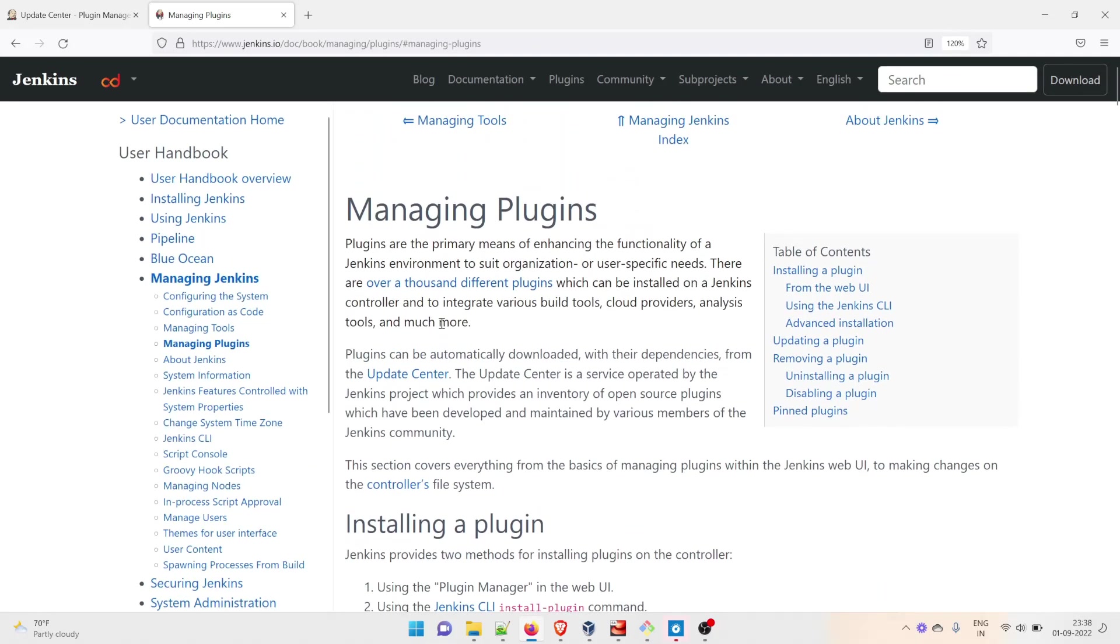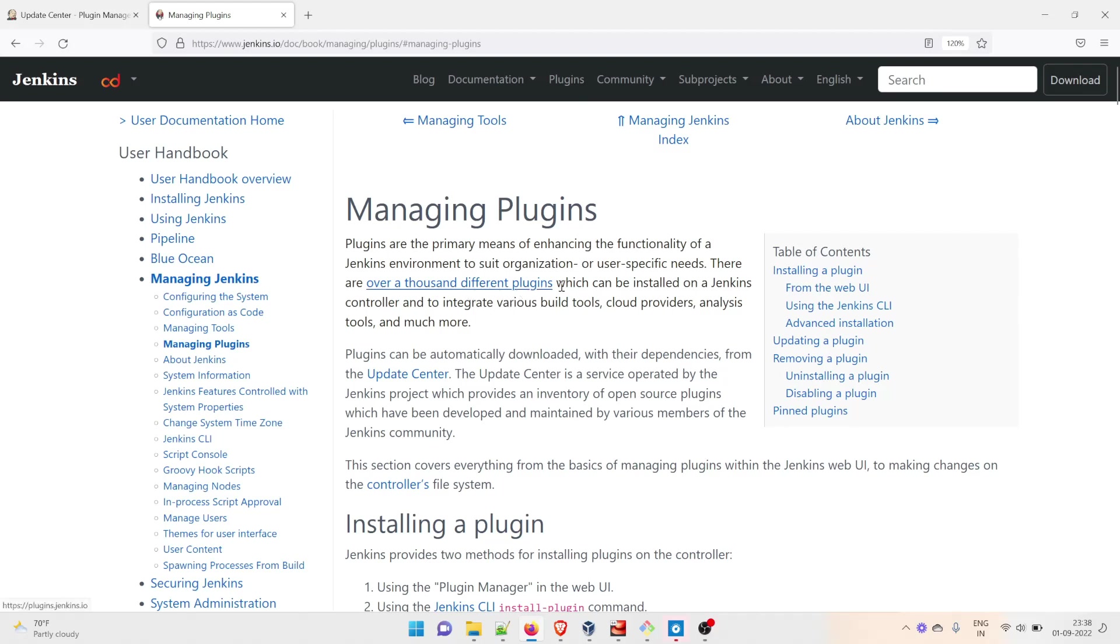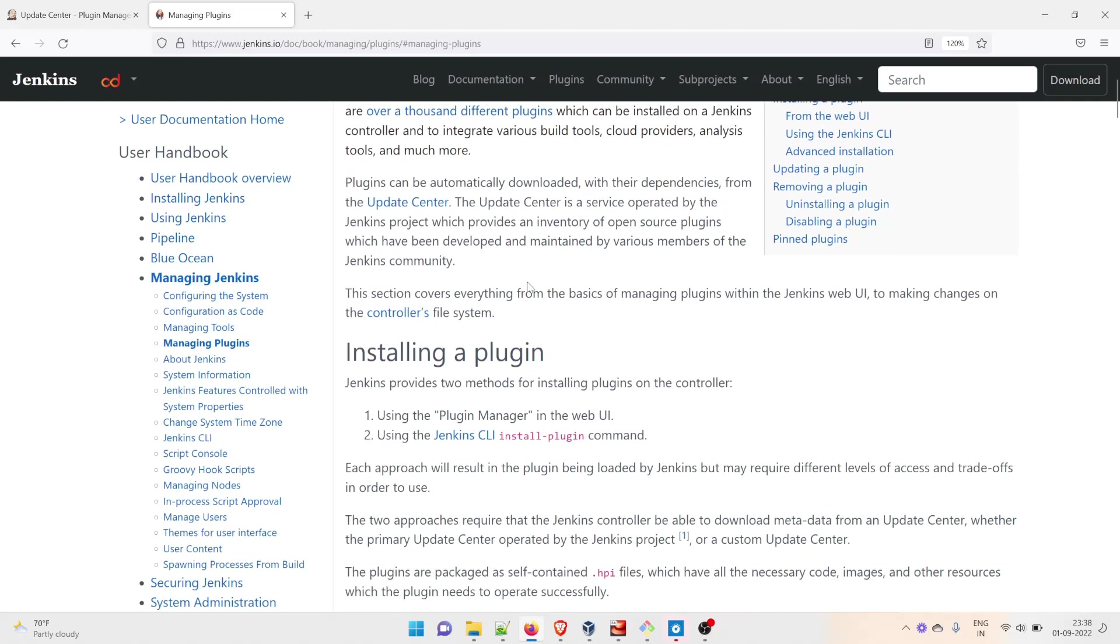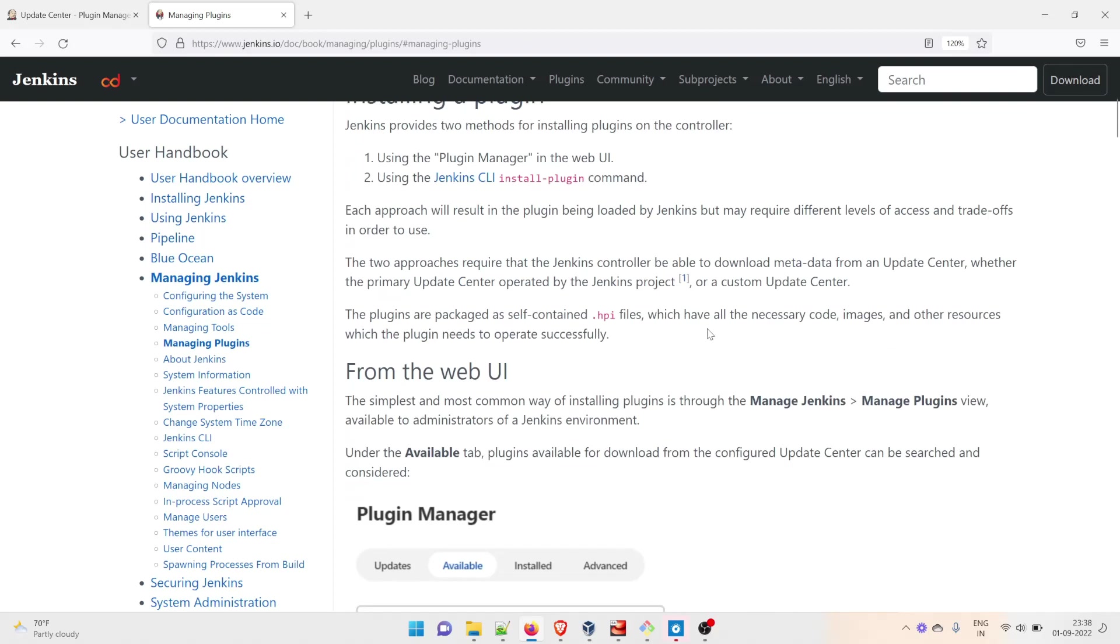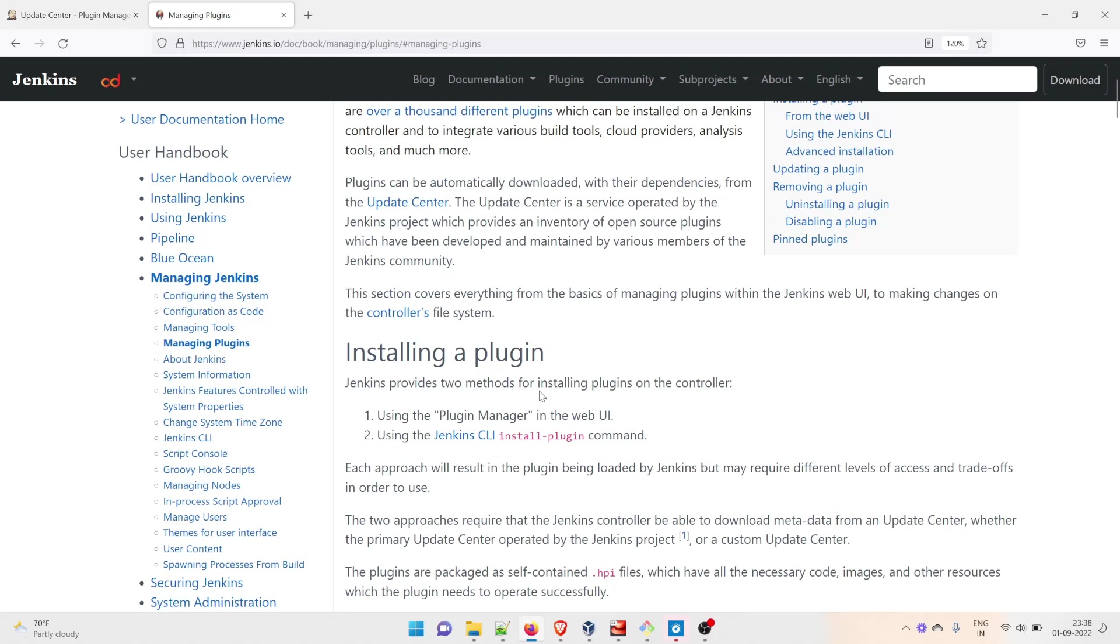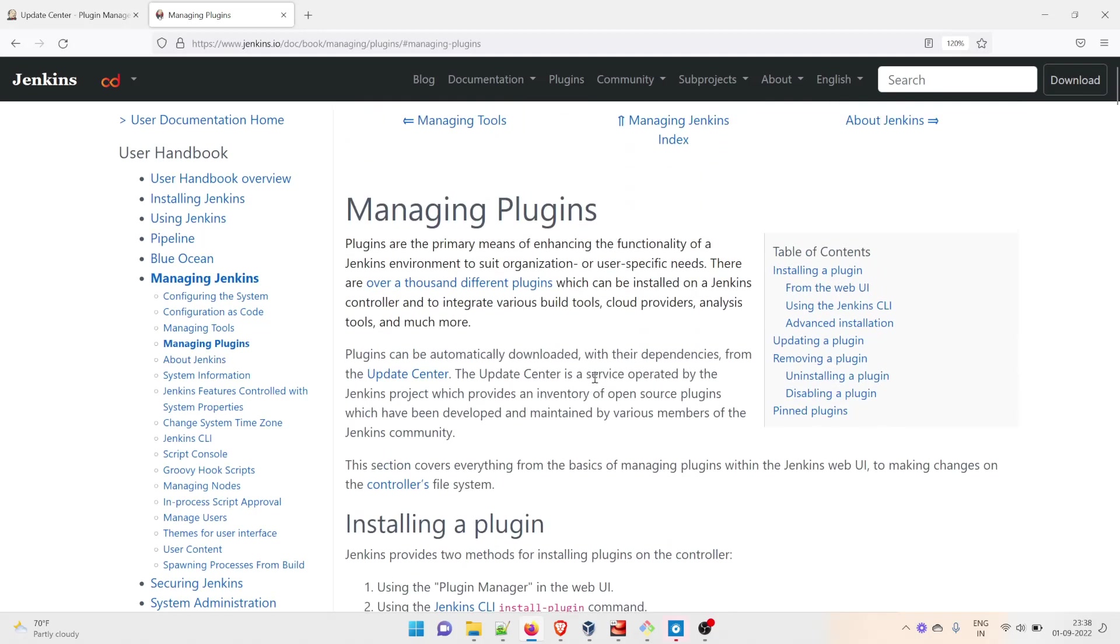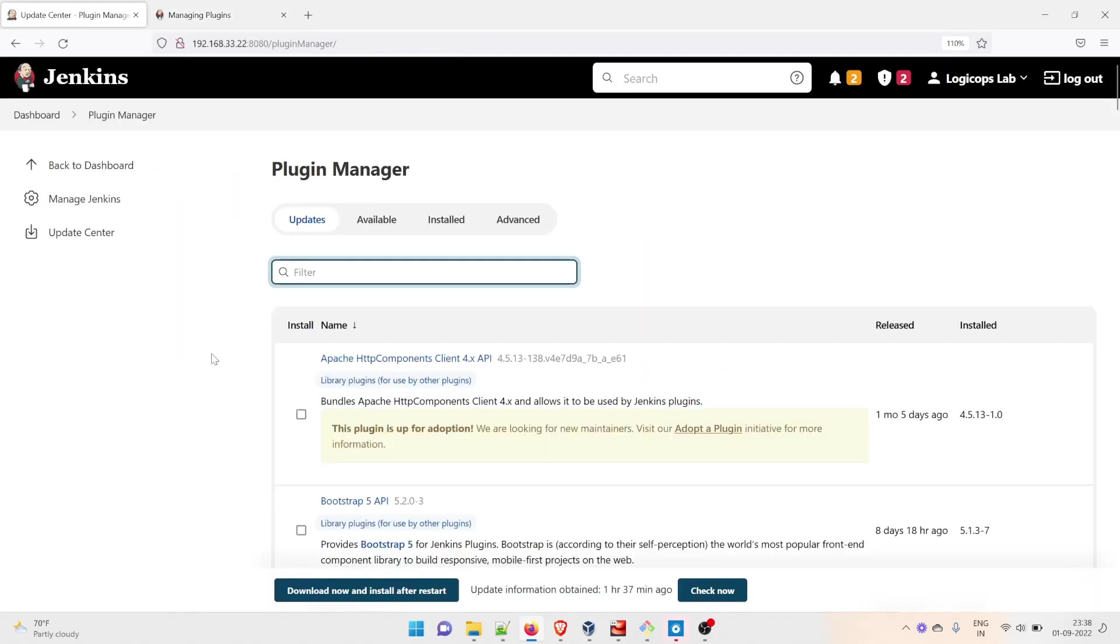expand. Plugins are the primary means of enhancing the functionality of a Jenkins environment to suit organization or user-specific needs. There are over a thousand different plugins which can be installed on Jenkins to integrate various build tools, cloud providers, analysis tools, and much more. Let's circle back to the Update Center.